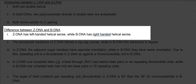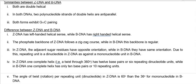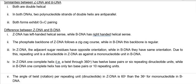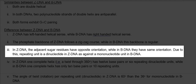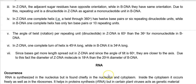Z-DNA has a left-handed helical sense while B-DNA has a right-handed helical sense. The phosphate-sugar backbone of Z-DNA is zigzag in appearance, whereas B-DNA's backbone is very regular in shape. In Z-DNA, adjacent sugar residues have opposite orientations, while in B-DNA they have the same orientation. Because of this, the repeating unit is a dinucleotide in Z-DNA, whereas it is a mononucleotide in B-DNA.